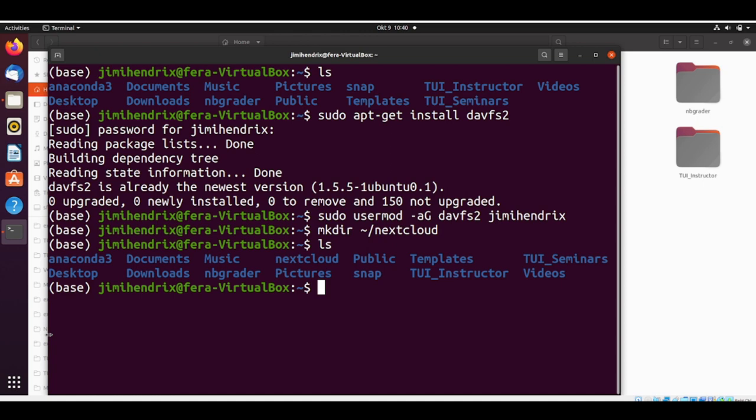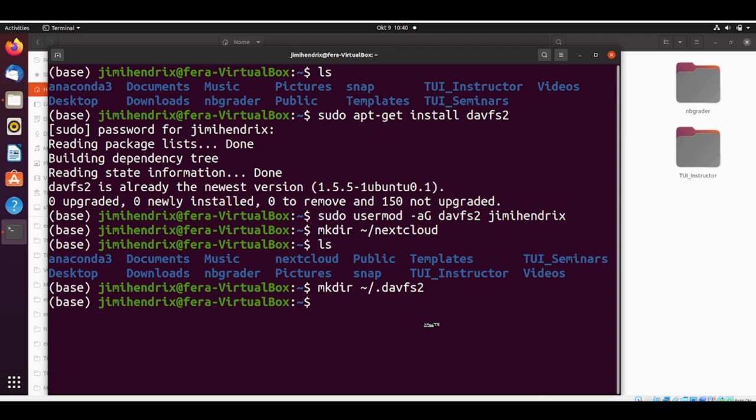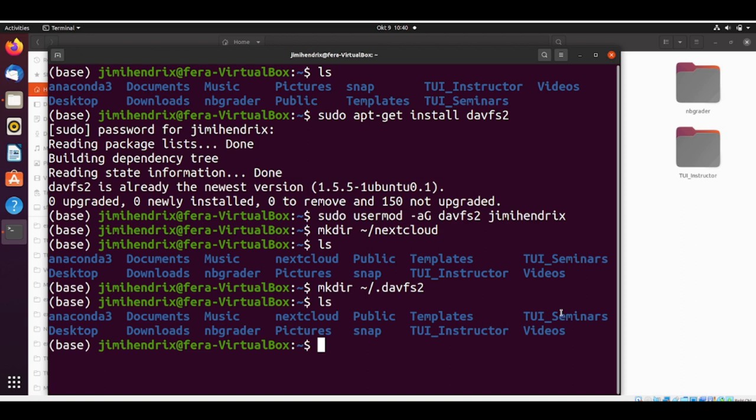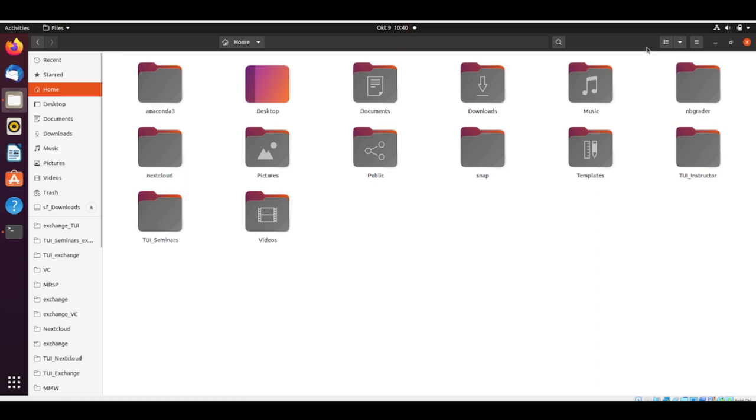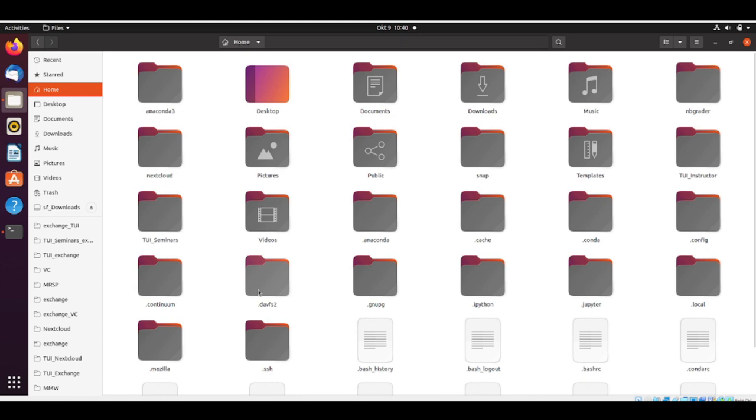We also need a place where we will store the davfs2 configuration files. We will create a directory with mkdir, make directory at home .davfs2. You will not see this directory here because it's hidden. If we go to our home and show hidden files, now we see the .davfs2. All these folders that have a dot are hidden folders.